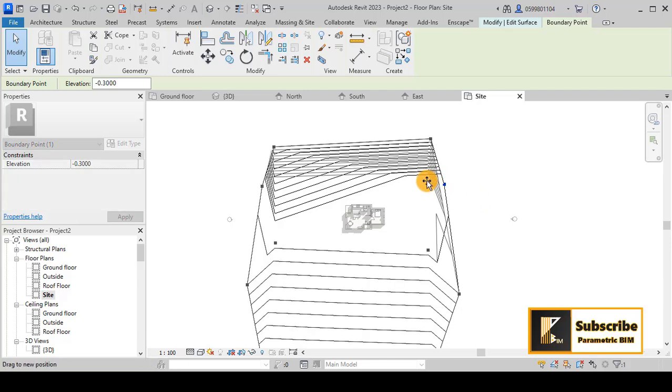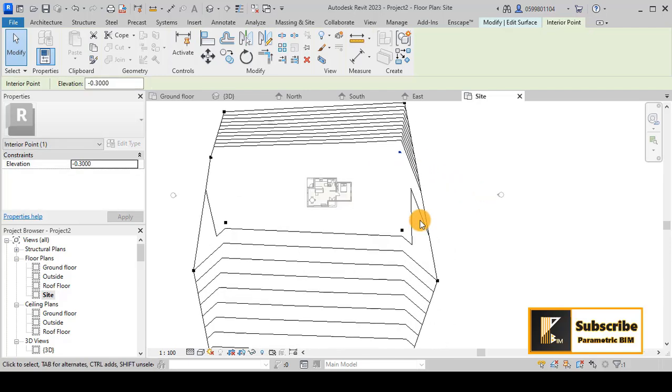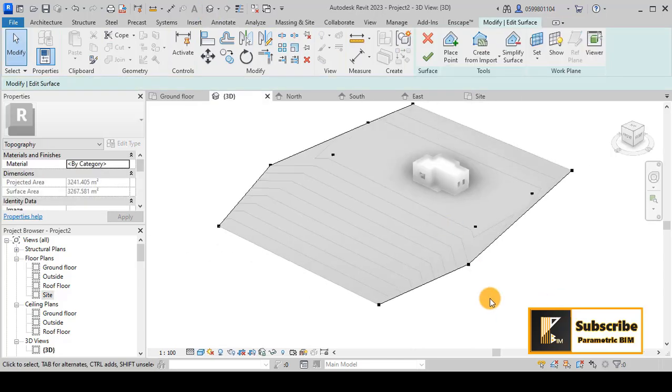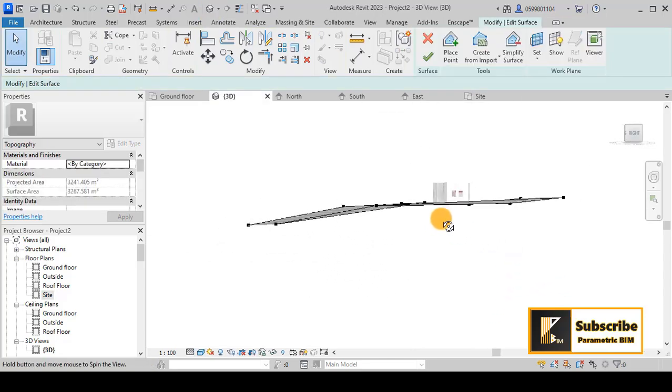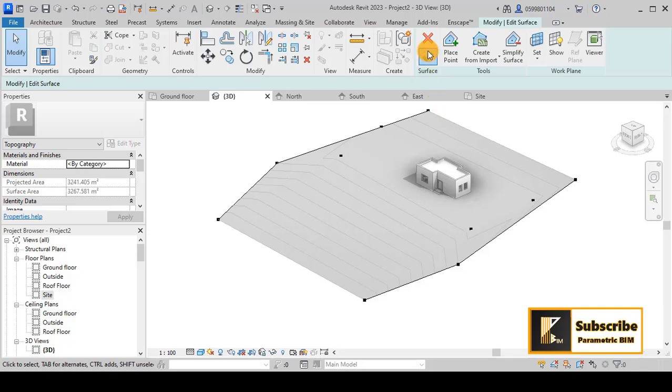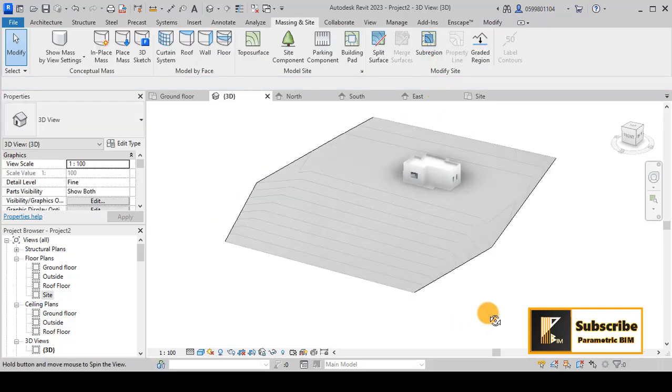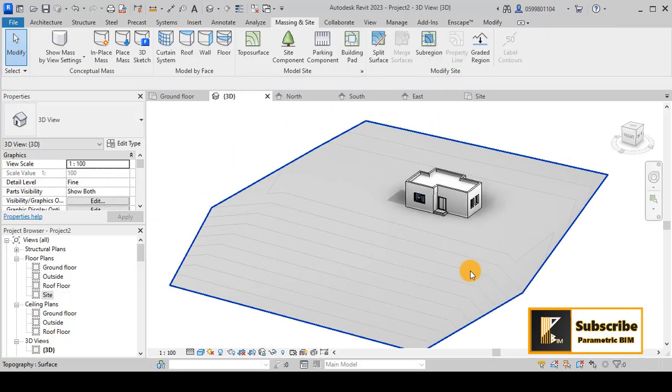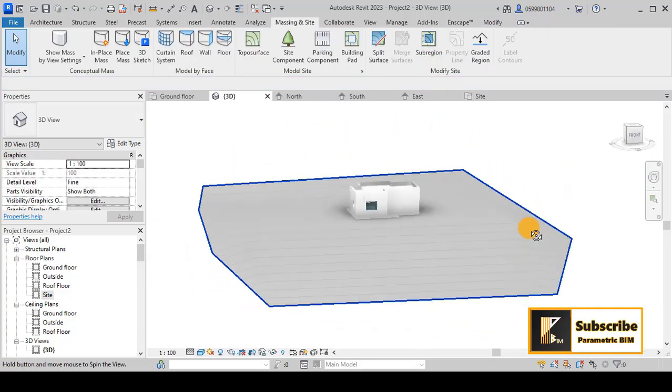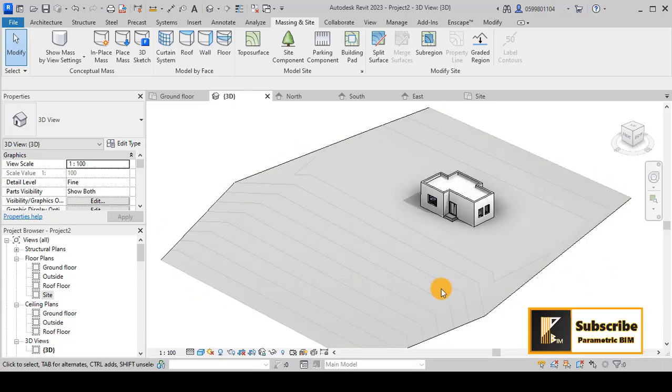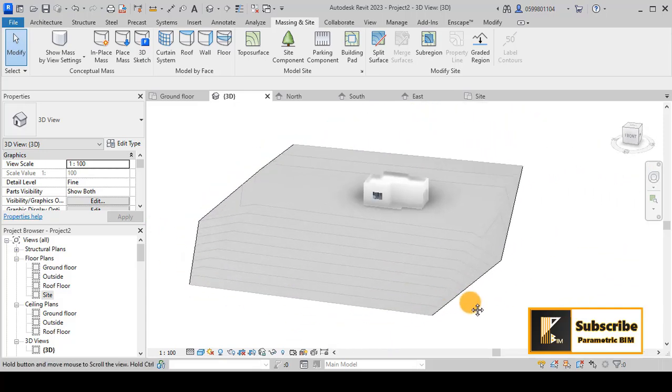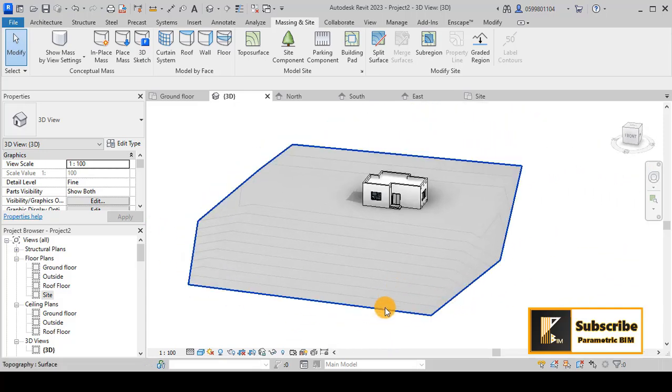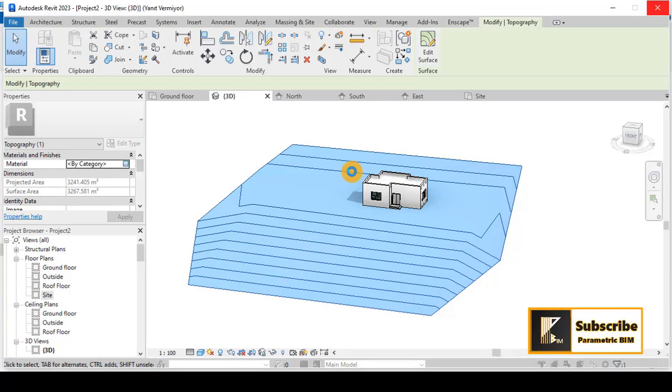Okay, let's say this is good - we have some slope. If you want to change the properties of this topography, you can do that by clicking here and going to the material. Change the material to whatever you want. Maybe we can change it to green.